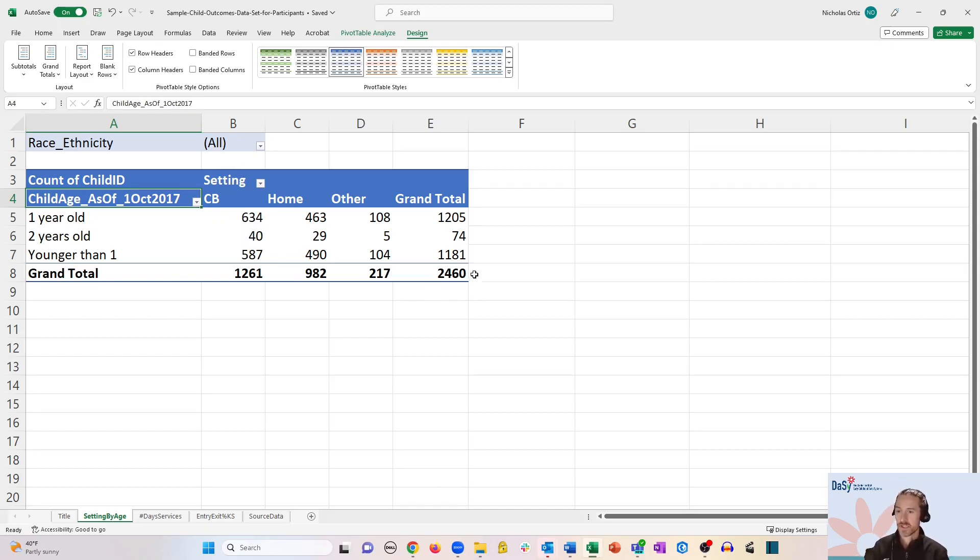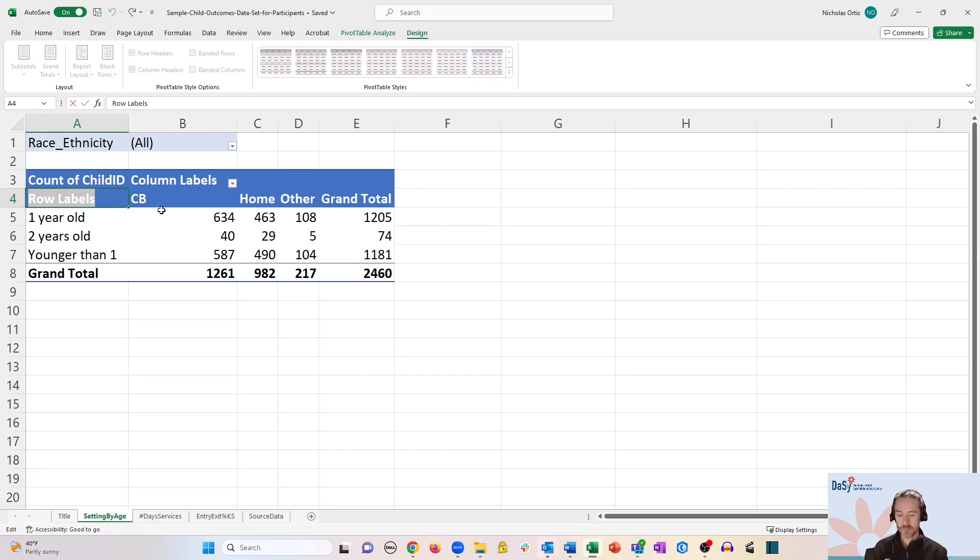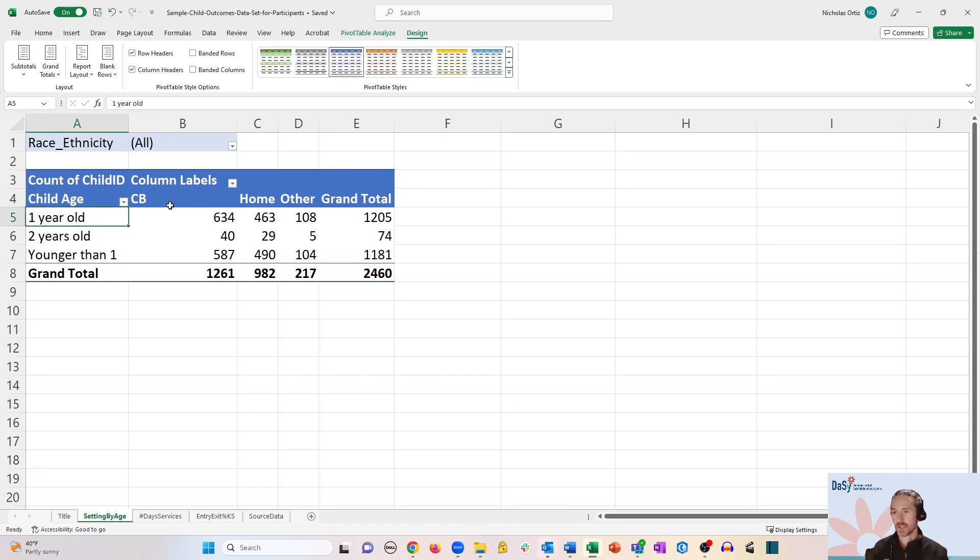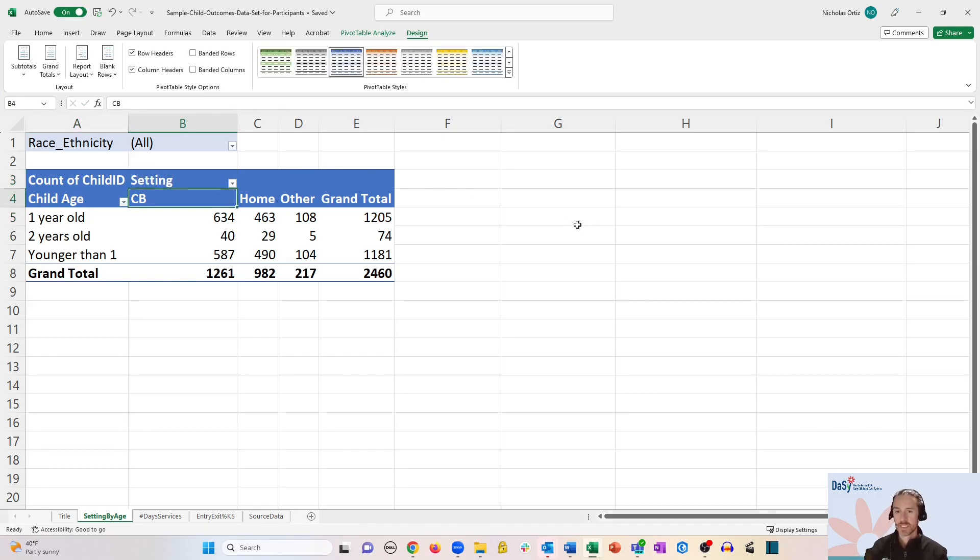There's another easy way to do this. If you wanted to, you could just double click in each of the cells and manually type over them. So we could call this one child age, and we could call this one setting. It's as easy as that. All right!